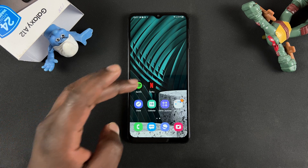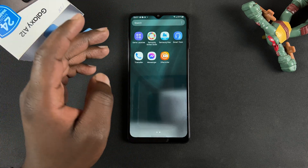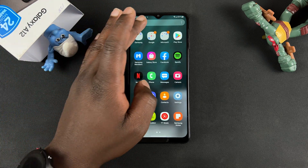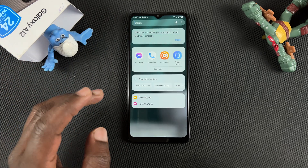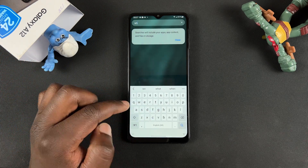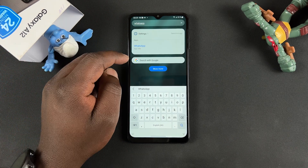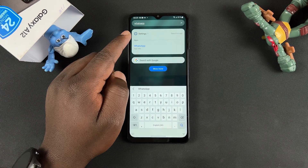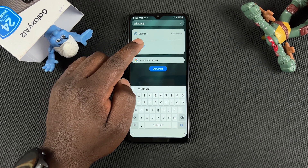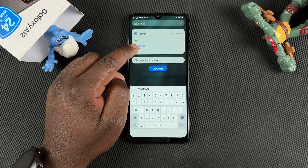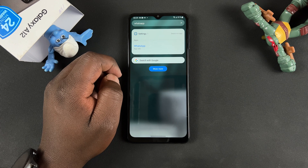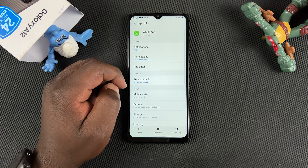But if you want to use WhatsApp, all you have to do is go to the app tray and use the search function and search for WhatsApp. Once you type WhatsApp — or whatever app it is that you've hidden — tap on the name of the app under Applications.